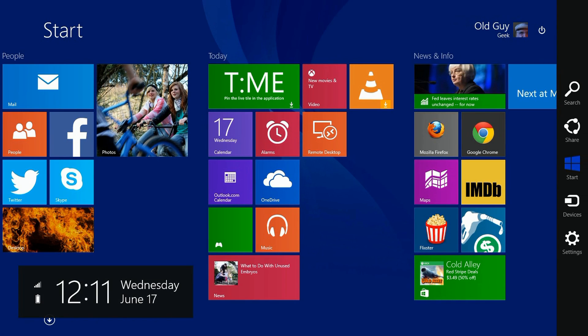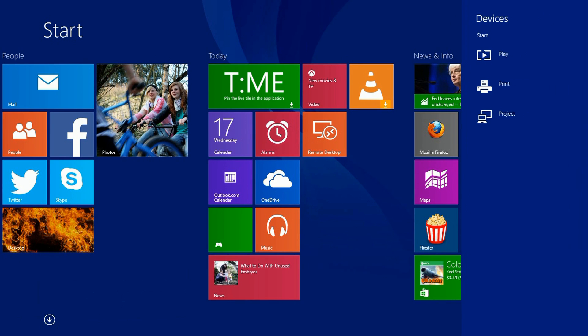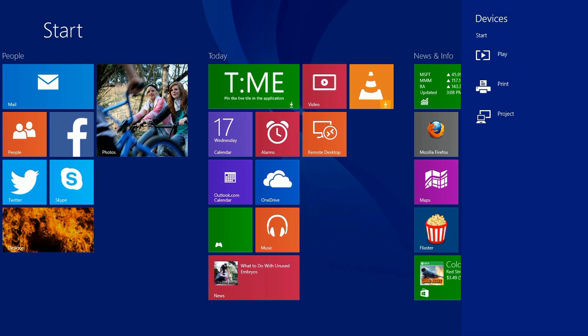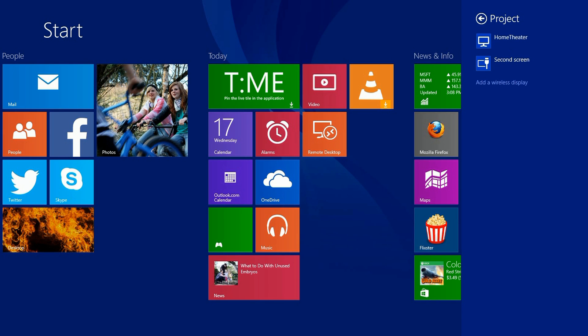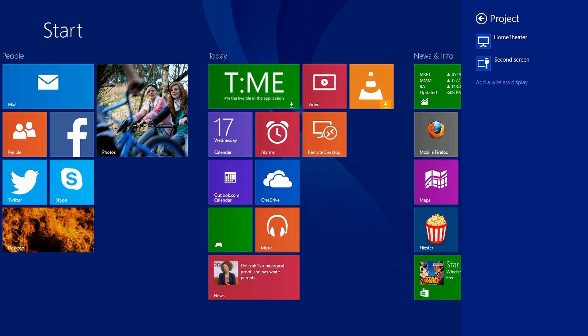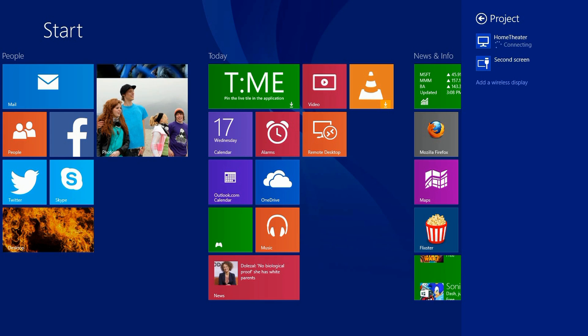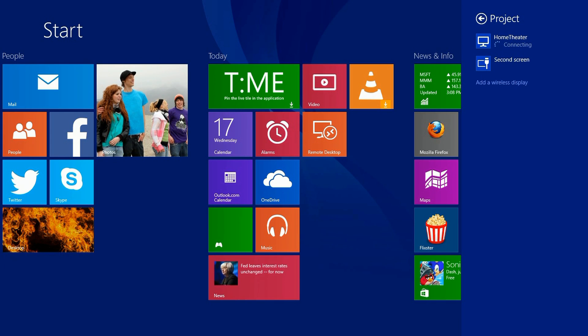Here's the view from the laptop. I went to devices and then to project, and I clicked on the project button. It goes out there and searches, and sure enough, it found the device "Home Theater." Once I tapped on that, it attempted to connect up to the TV. That's how simple it is to connect.